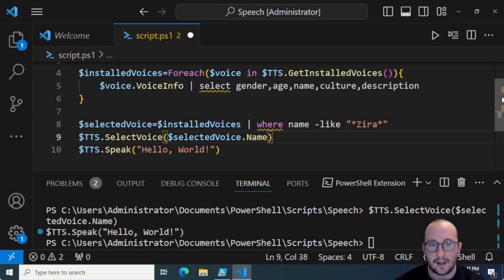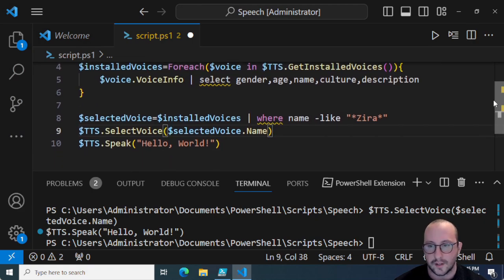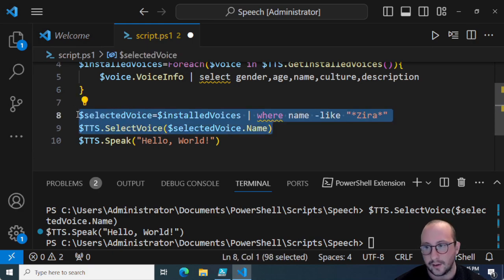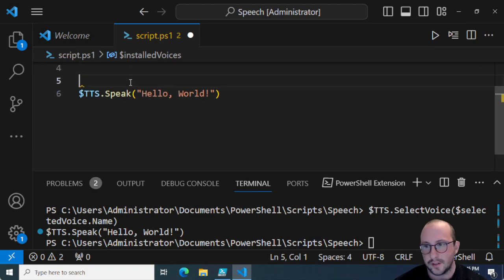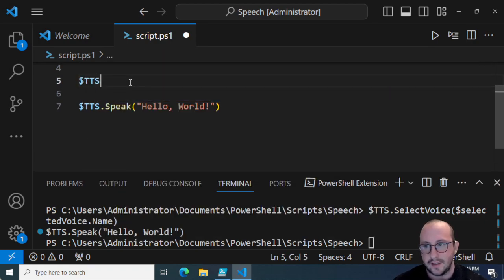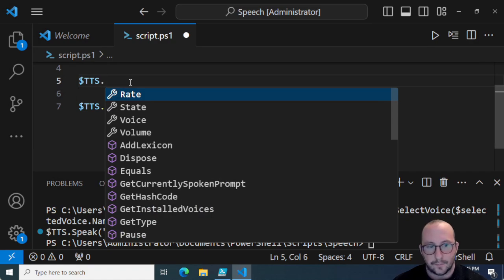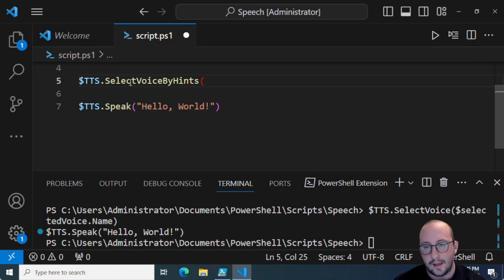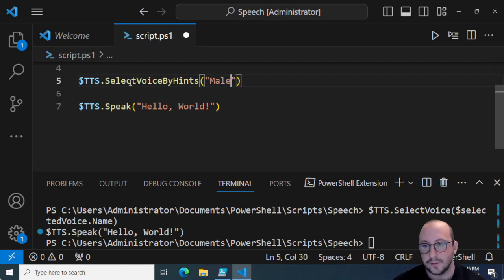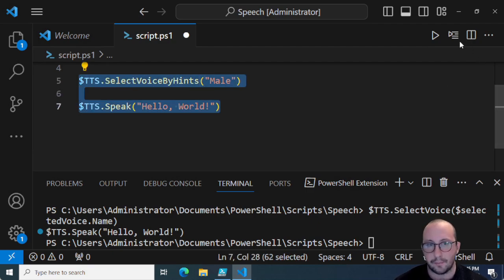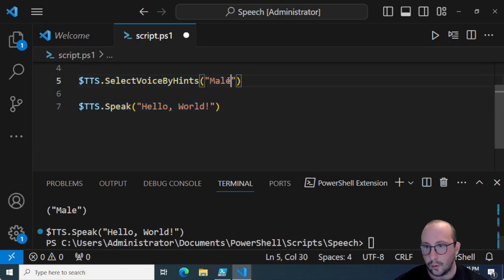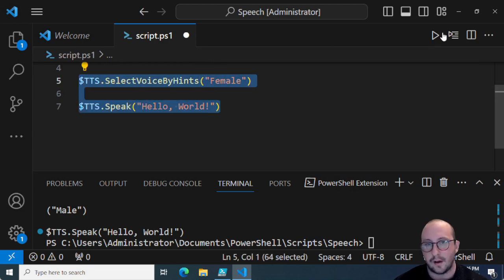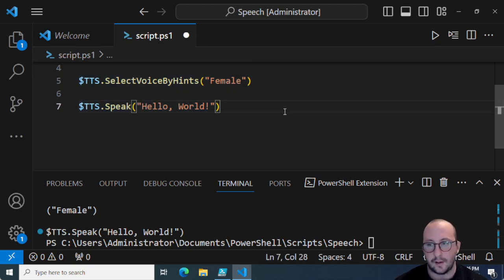Another way — and this is a lot easier, especially if you don't know what voices are installed on the computer — is tts.SelectVoiceByHints. This lets you specify a string, and the one I mostly like to use is either male or female, and it will select based on gender. If we select by male we get a male voice, and if we go female it will find the female voice and play that sound.